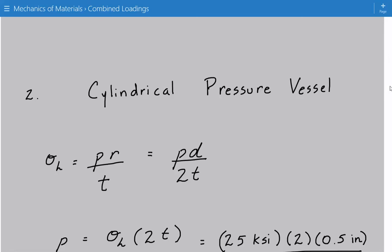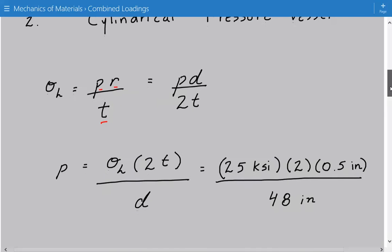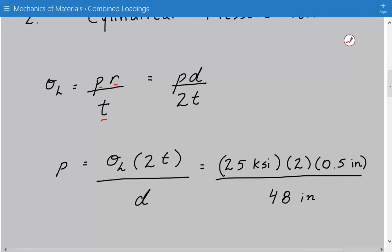For the cylindrical pressure vessel, we first consider the hoop stress, or circumferential stress. That equals the internal pressure P times the internal radius divided by the wall thickness — in other words, P times D divided by 2T, since R equals D over 2. Rearranging and solving for P, the internal gauge pressure equals the hoop stress times 2 times the wall thickness divided by the internal diameter.